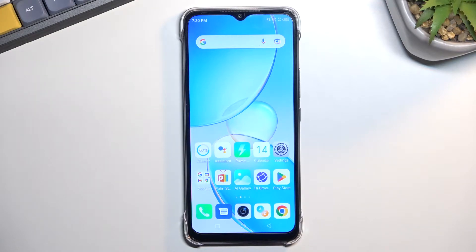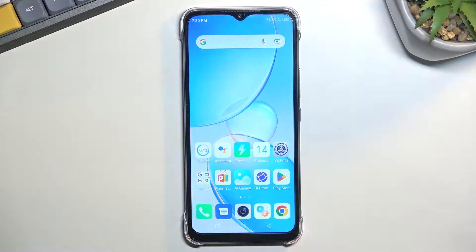Welcome, and follow me as we look at the Infinix Hot 12i. Today I'll show you how you can record the screen on this phone.